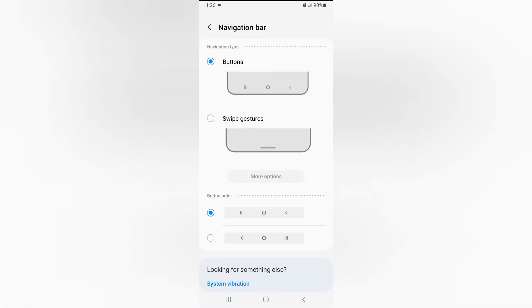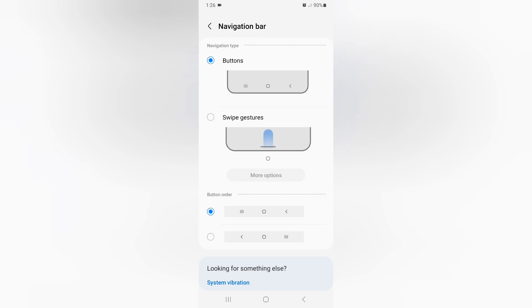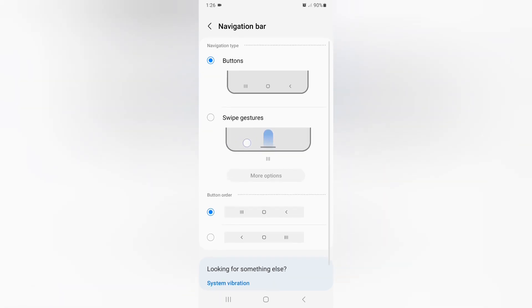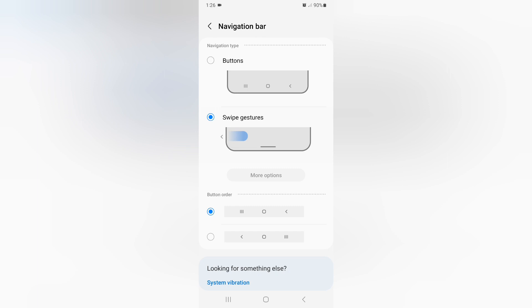You can find Swipe Gestures here. If you want to select Swipe Gestures, just select it and it will be set.